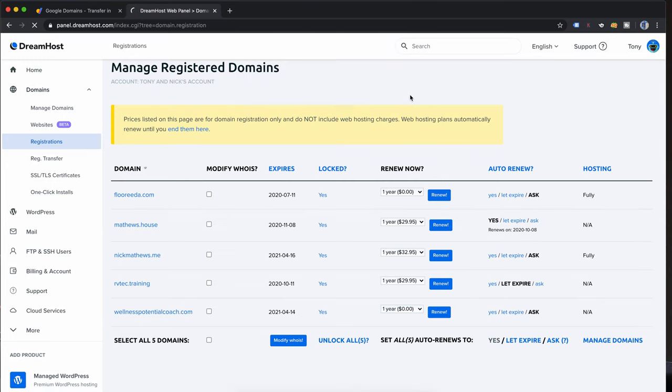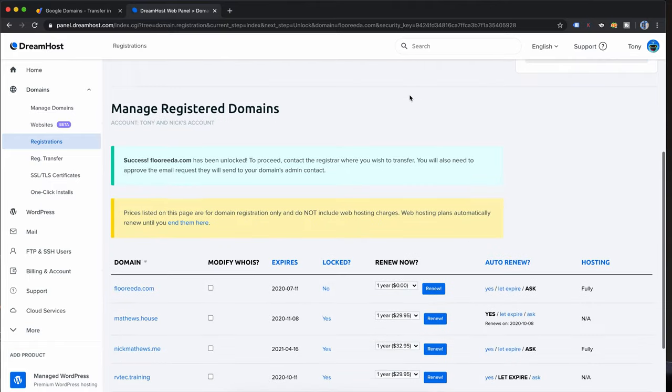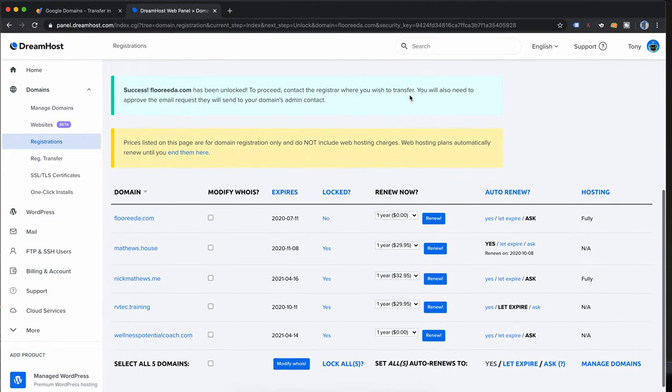So hit okay and we're going to wait for the page to refresh and when it does we should see a successful message here. Yes, florida.com has been unlocked.